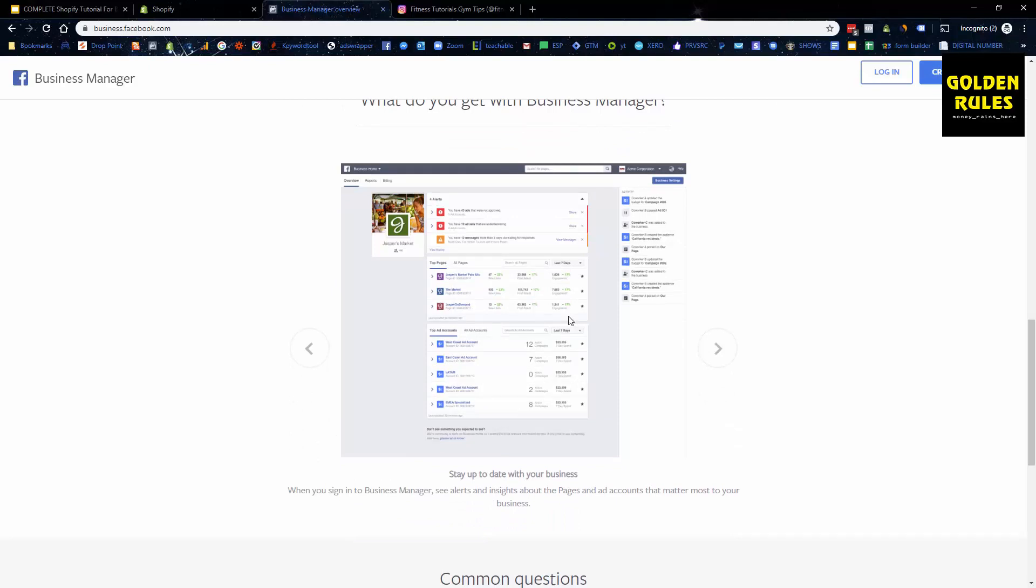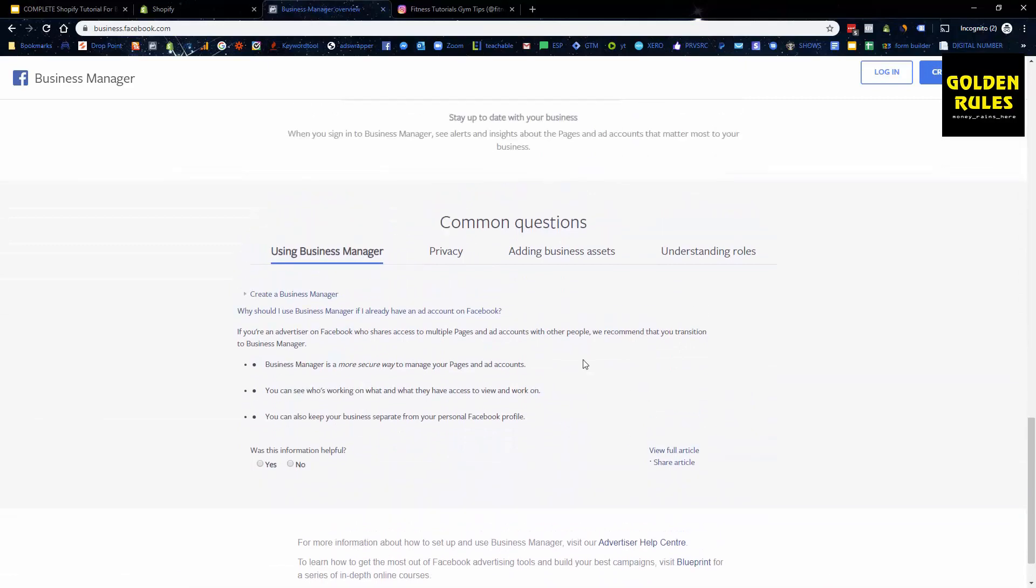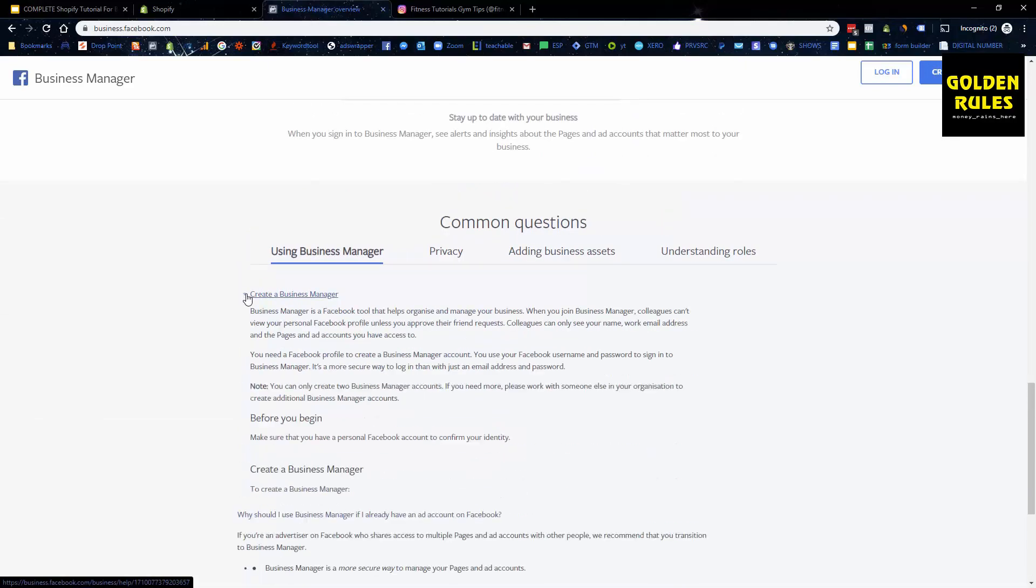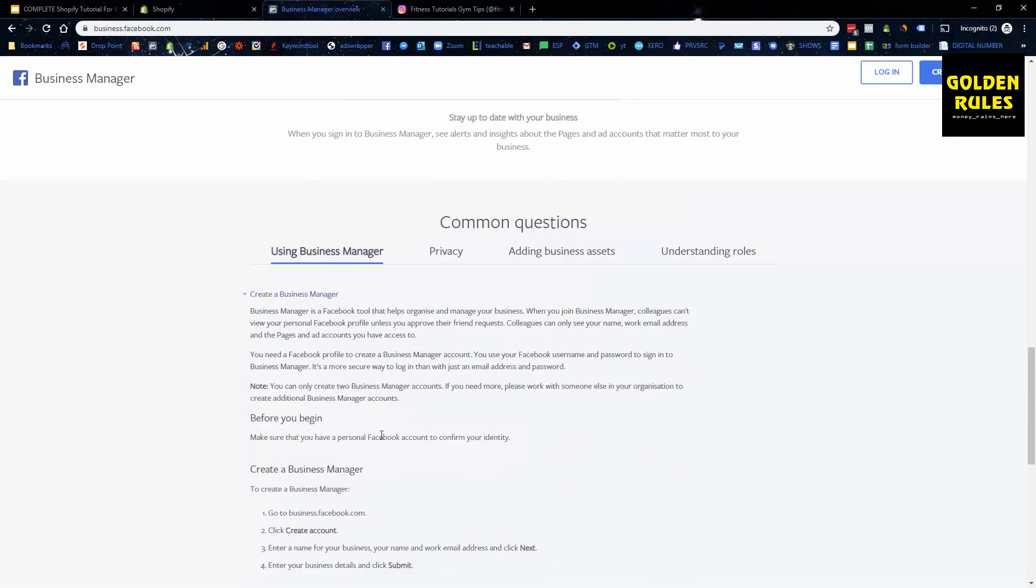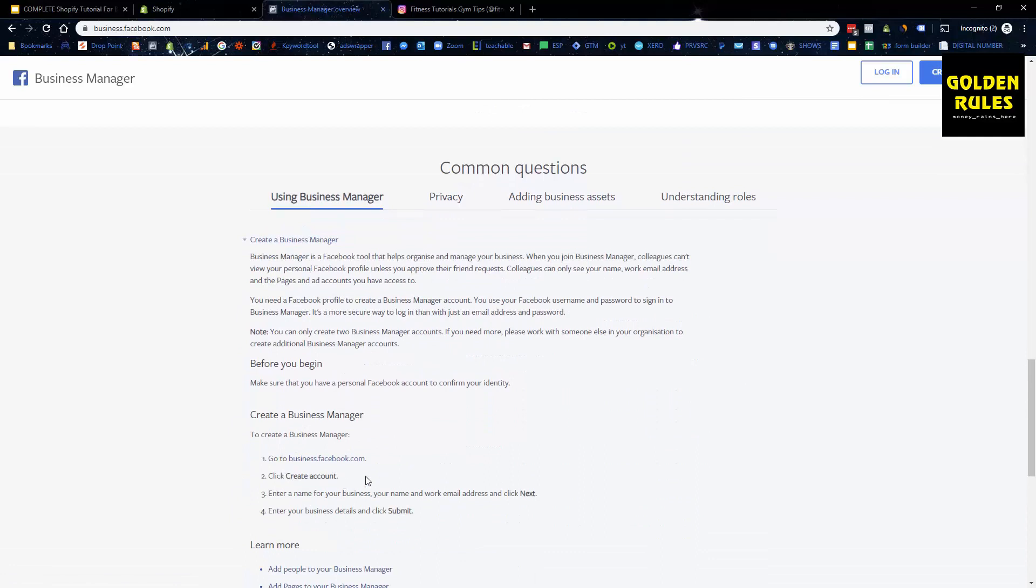A business manager has many benefits. The main benefit being you can have multiple ad accounts, multiple pages, and it's Facebook's backend to allow you to deep dive into your data to do high-end marketing. Everything is embedded within the Facebook ads manager. You can create it by clicking here and it's going to guide you.